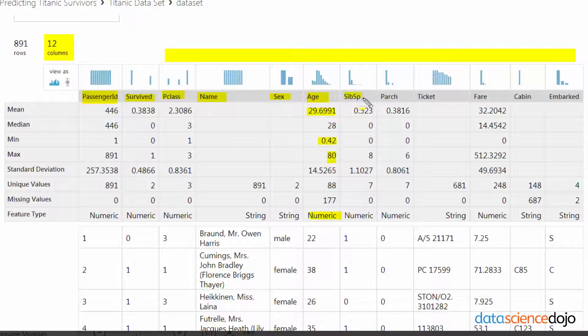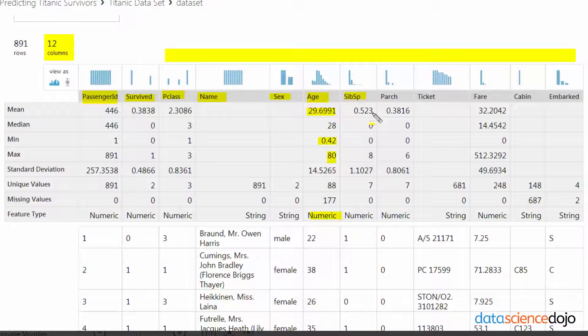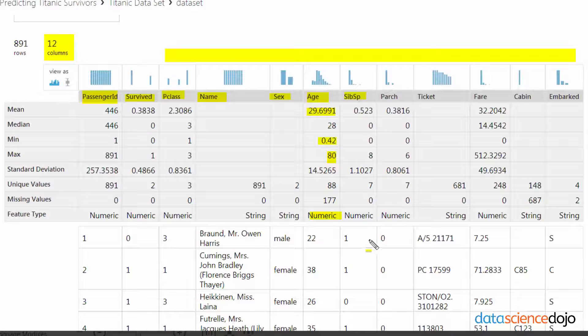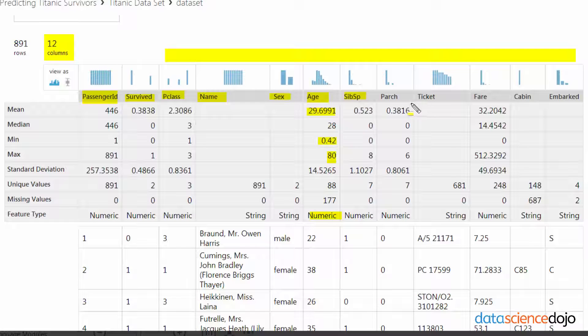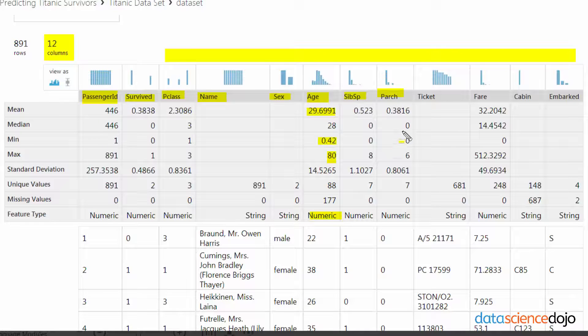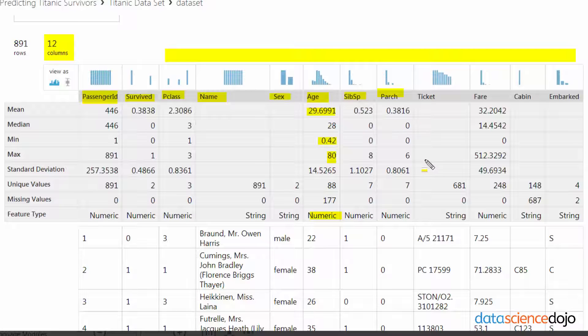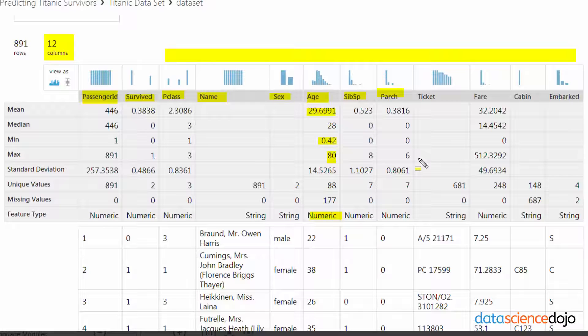And then SibSP, I think that's a really bad name for a column. It stands for the number of siblings and spouses, so it's the combined count of the number of siblings and spouses that went with you into the Titanic. And then Parch is also a really bad name for a column, but it represents parent and child, so how big was basically your immediate family that you're traveling with.